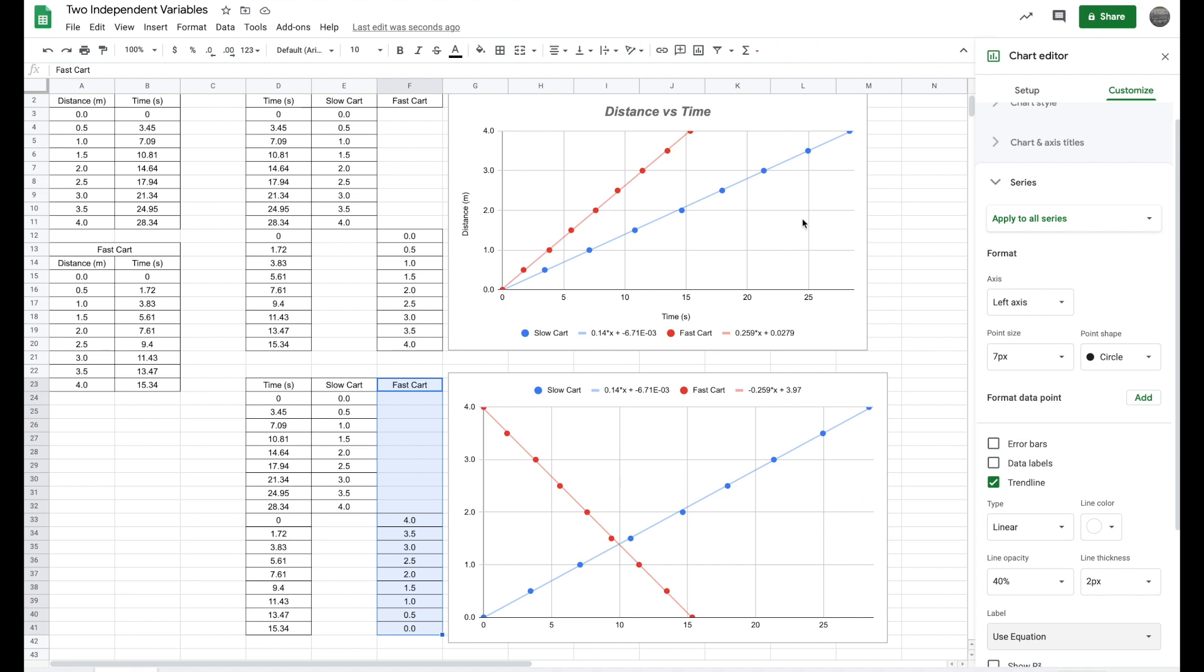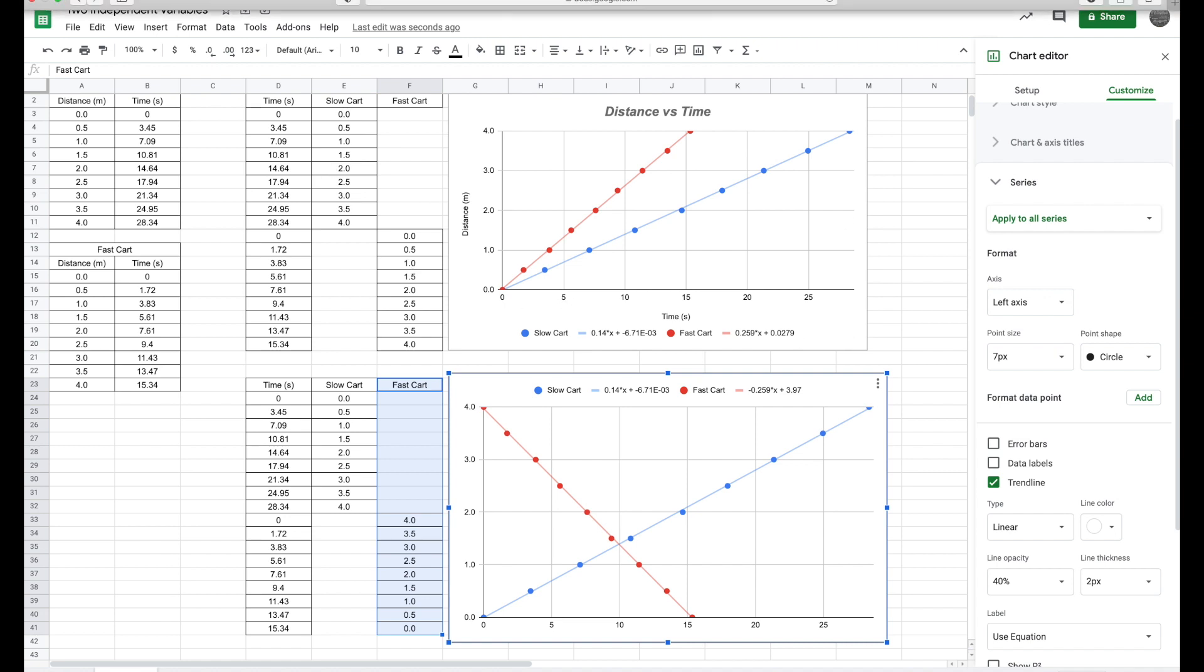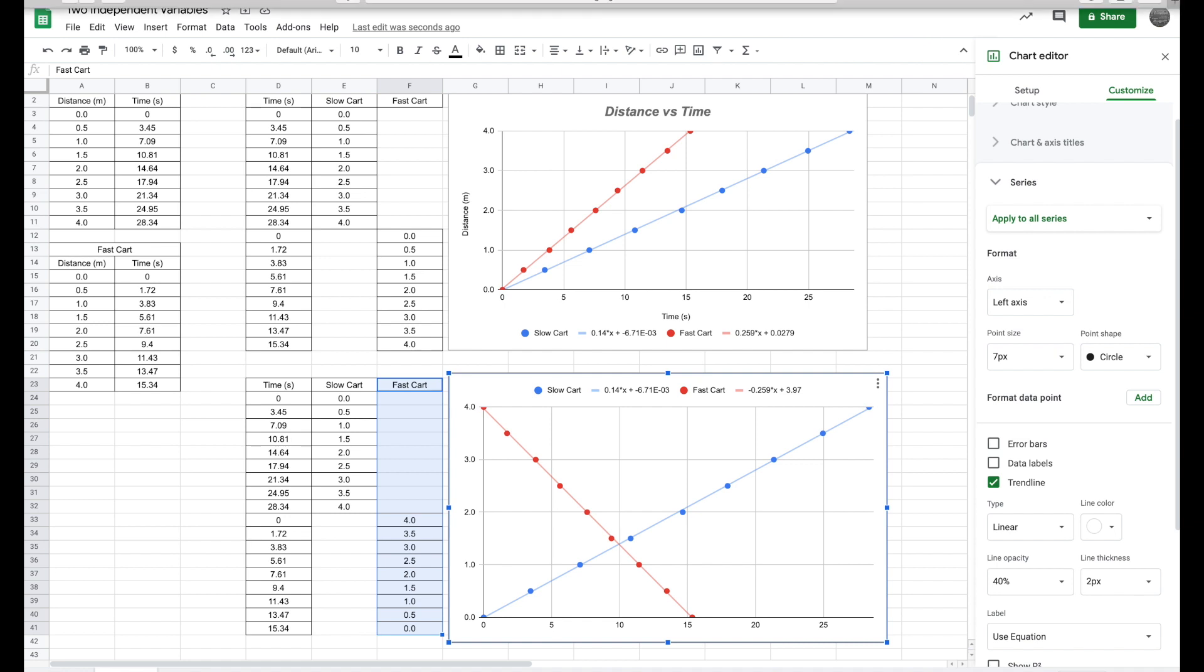And that's how you do that. Once again, guys, I would do the same process I did up here. I would put my axis, make sure everything's labeled. I'm not going to do that just for the sake of time. But that is how you can add two independent variables to one chart on Google Sheets. Hope that helped guys. If you have any questions, let me know. If it did help, please give the video a thumbs up.